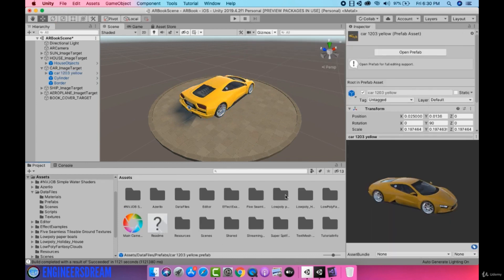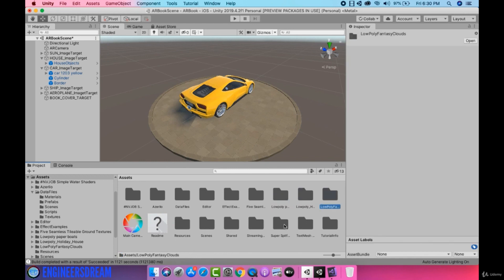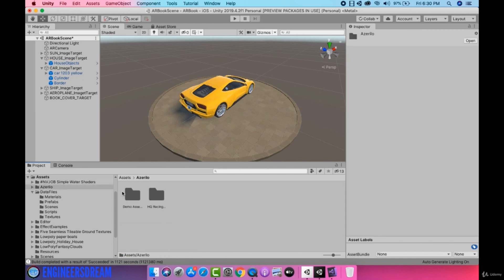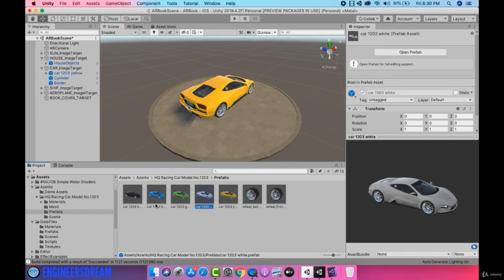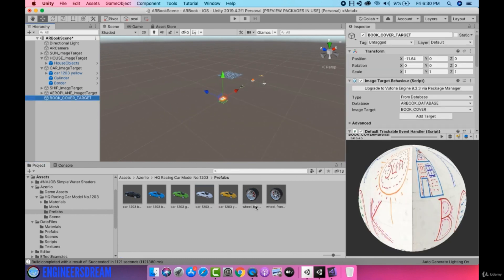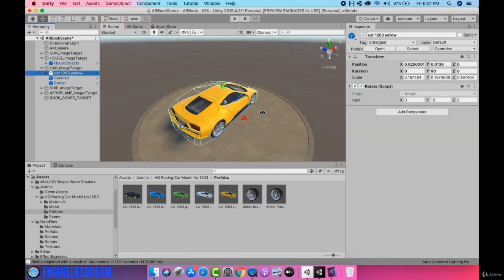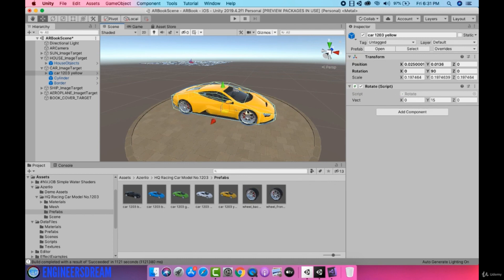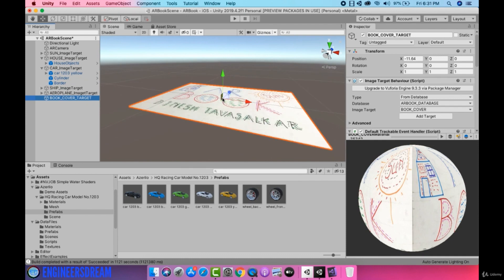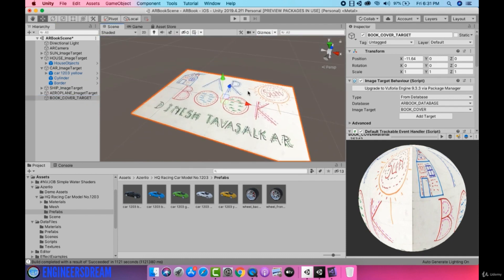Now I could have used the original car model — let me open the car folder. As I was saying, I could have used this original car model, but after dragging it on top of the book cover image target I would have had to rescale it again. That's why I'm directly using this car model that I've created a prefab of, as this car model is already scaled down to the size which will fit on top of the image target.